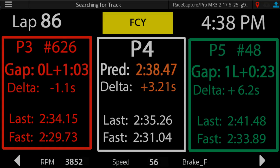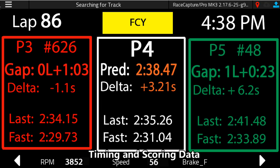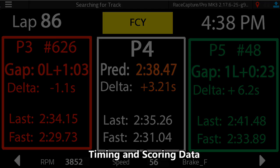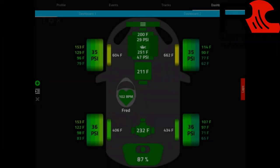Pretty soon, RaceCapture will be integrating live timing and scoring data from MyLaps. Data includes current position in class, overall position, gap to the car ahead in class, gap to the car behind in class, current full course flagging conditions, and your last official lap time. All of this data can be displayed in the app on the dashboard tablet and is also logged as channels to the data and telemetry to be viewed in the pits or analyzed later.